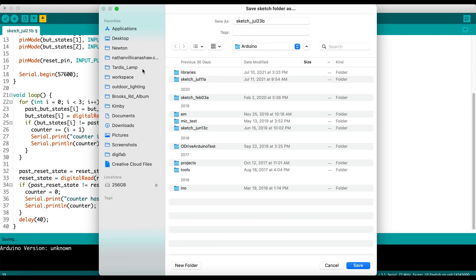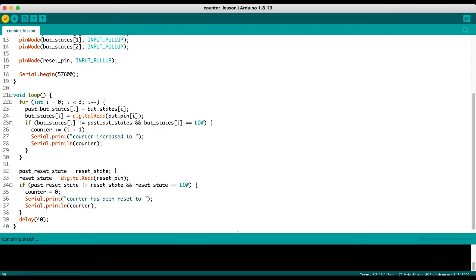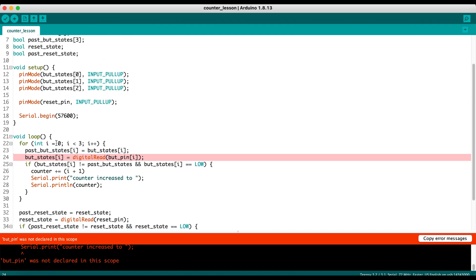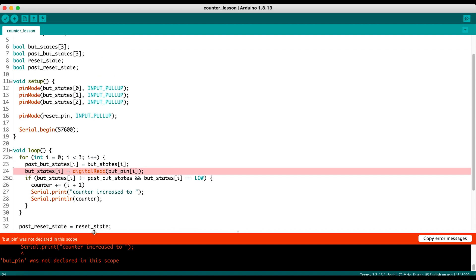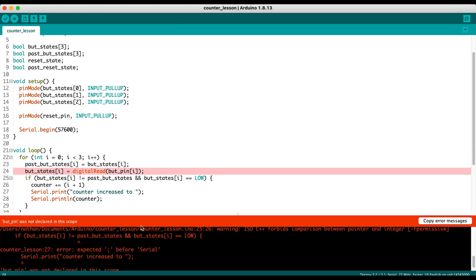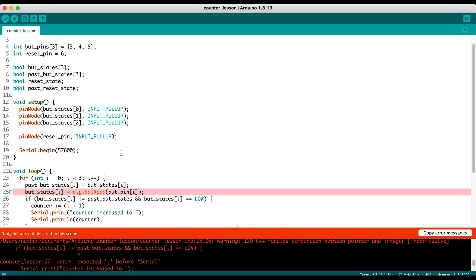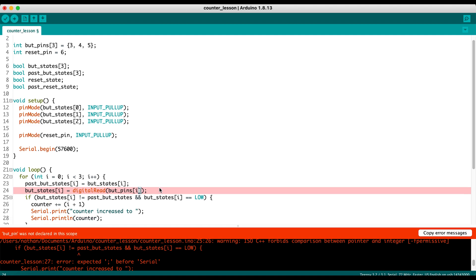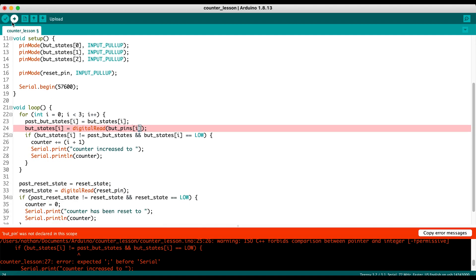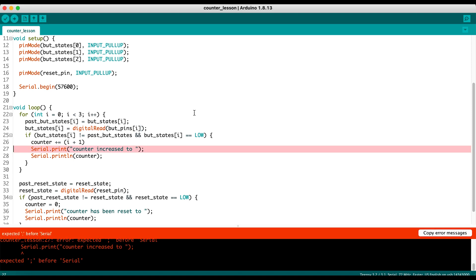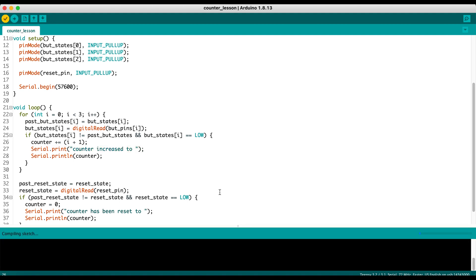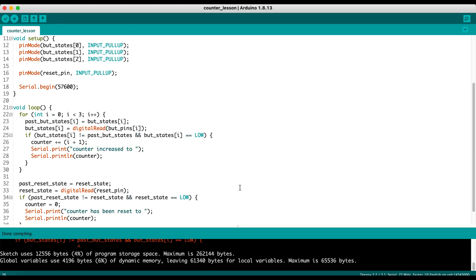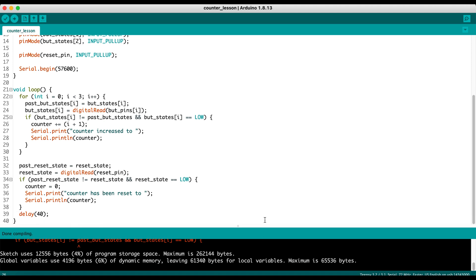So we're going to hit the verify button here. It's going to want us to save it. So we're going to save it as counter lesson. And then it's going to compile, see if there's any issues. And it says, yes, there's an issue. I don't know what butt pin is, which makes sense. Let's go up here. We have butt pins instead of butt pins. That's a little mistake there. So I'll just add an S to that. And then we'll verify again, see if there's any other mistakes. It looks like we forgot a semicolon here. So we add that semicolon. We'll compile again, see if there's any other mistakes. And then we're good.